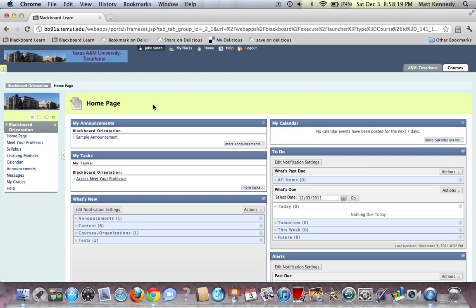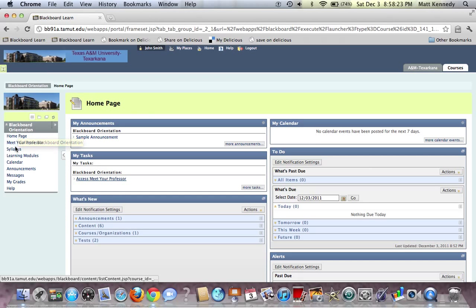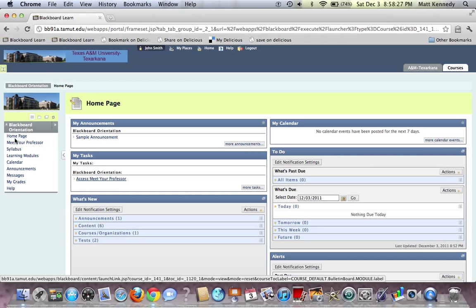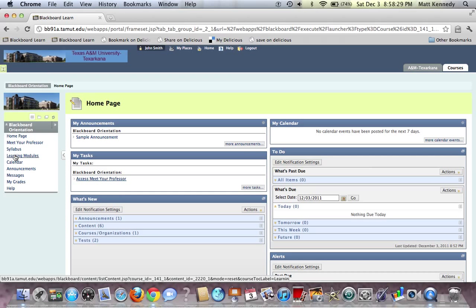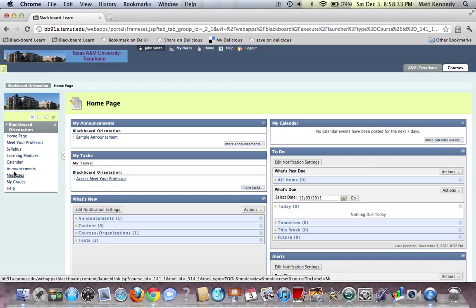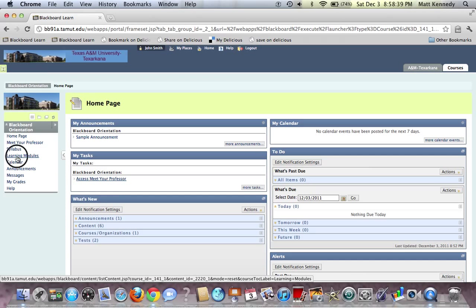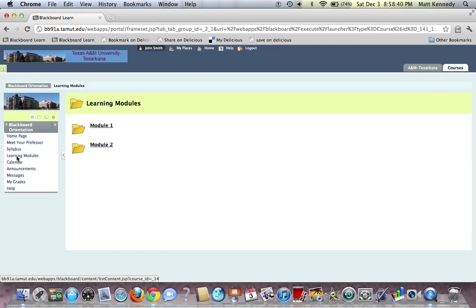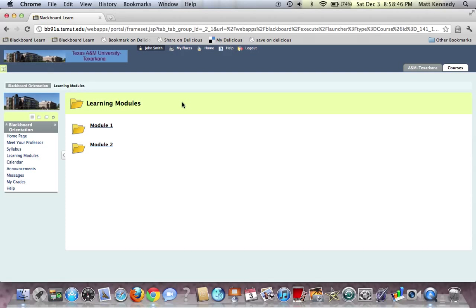So I will show you the first way, which is over here on the left-hand side. You have several different ways to get into different things, but we are most concerned with learning modules. So we're going to find learning modules and click on learning modules.